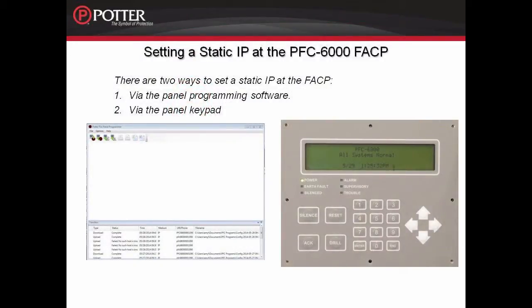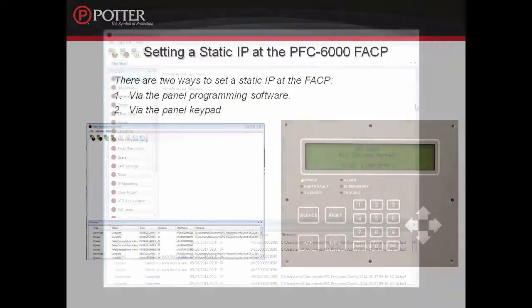If you wish to set a static IP at the fire alarm control panel, there are two methods to do this. You can do this through the panel programming software or through the panel keypad.